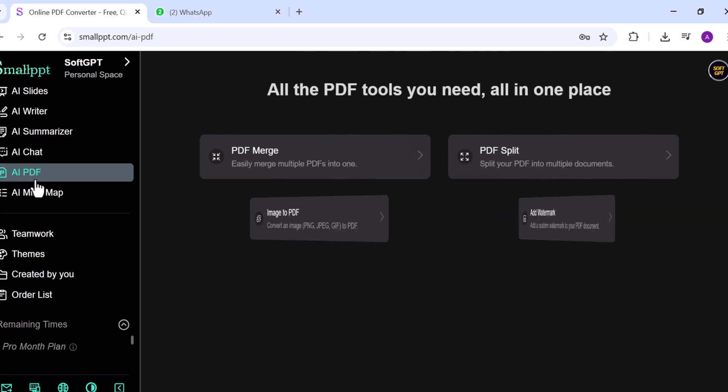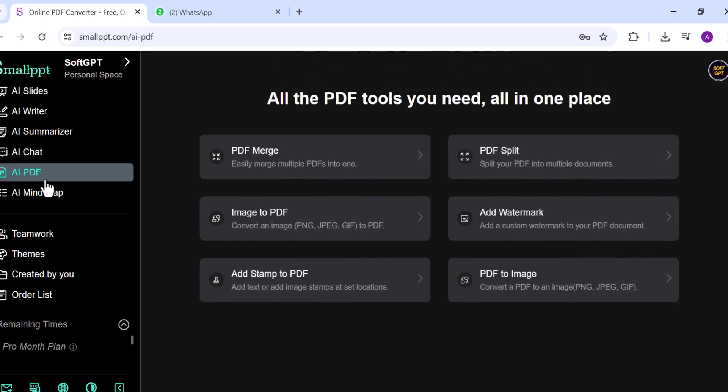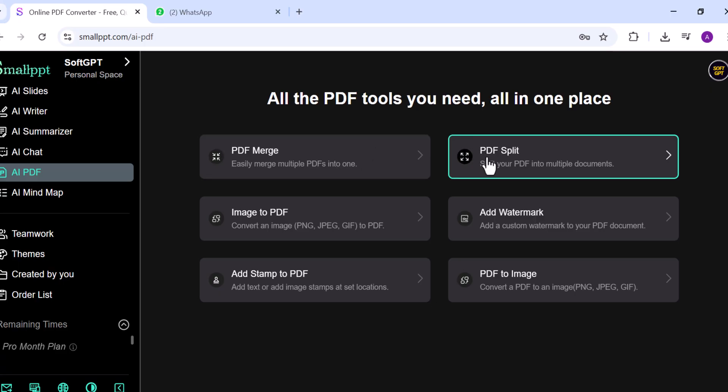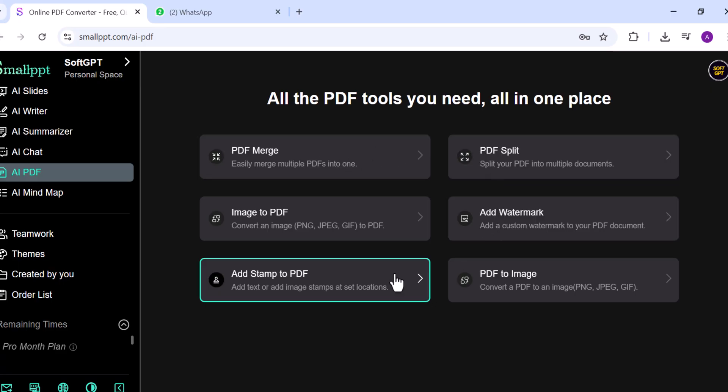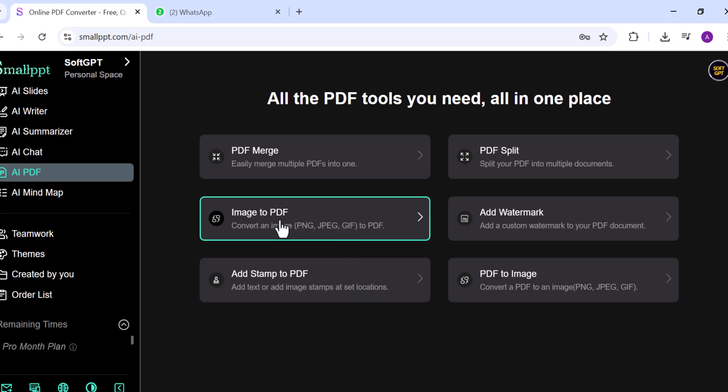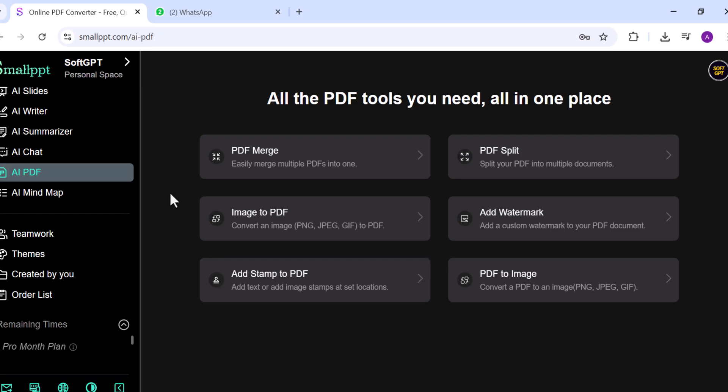The AI PDF section is a complete toolkit for PDF management. You can merge, split, convert, add watermarks or stamps, and even change formats such as PDF to image or image to PDF.